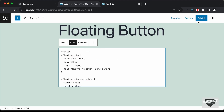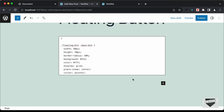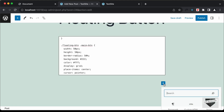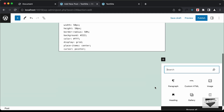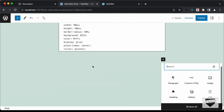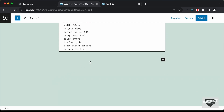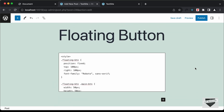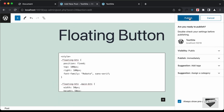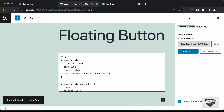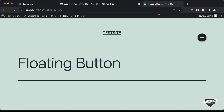Let's go ahead and publish this. You can add other blocks here if you want — this custom HTML block is just one part of the whole page content. Let's click Publish, then Publish again, and then click View Post.